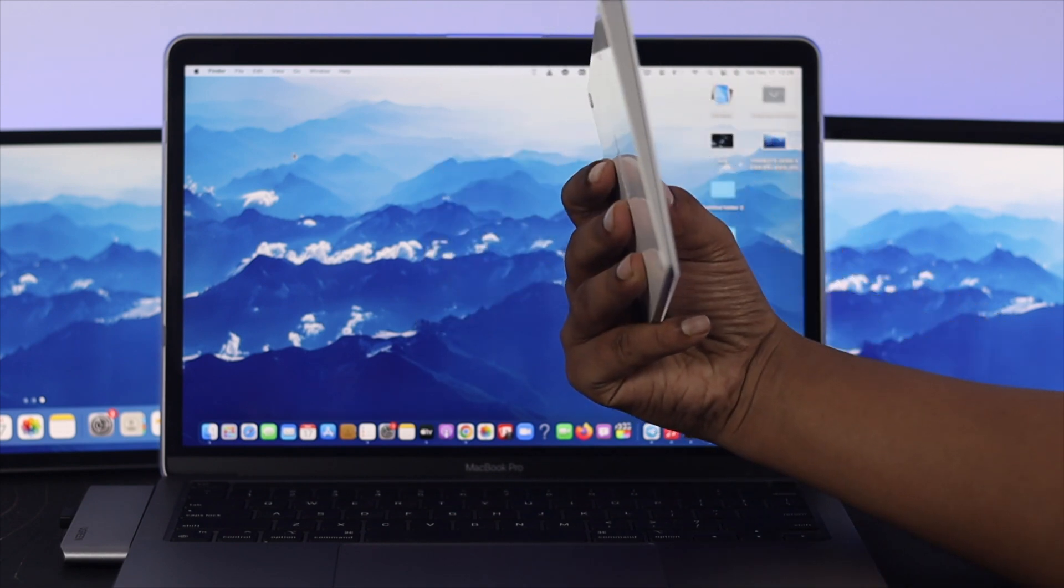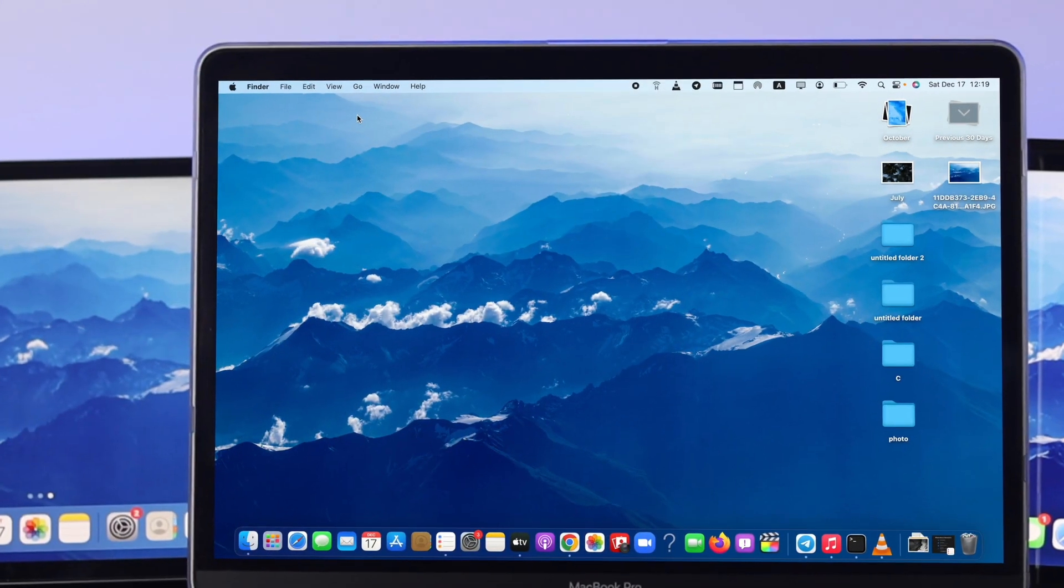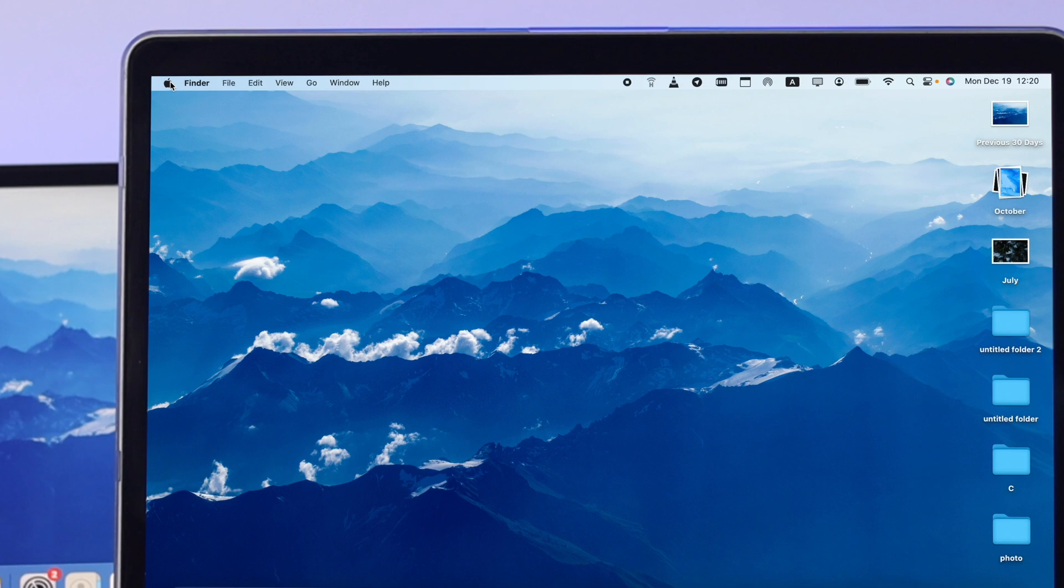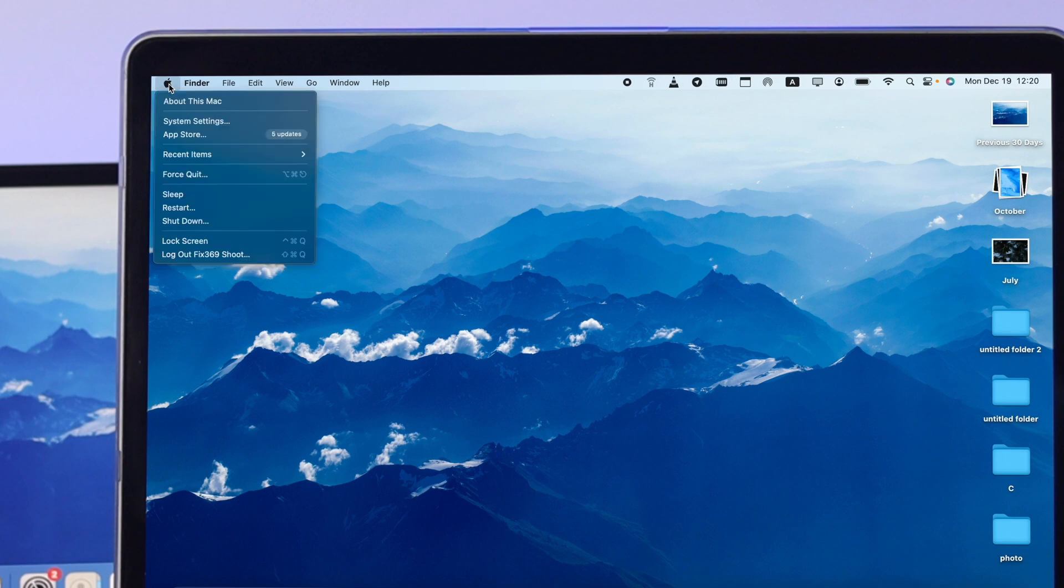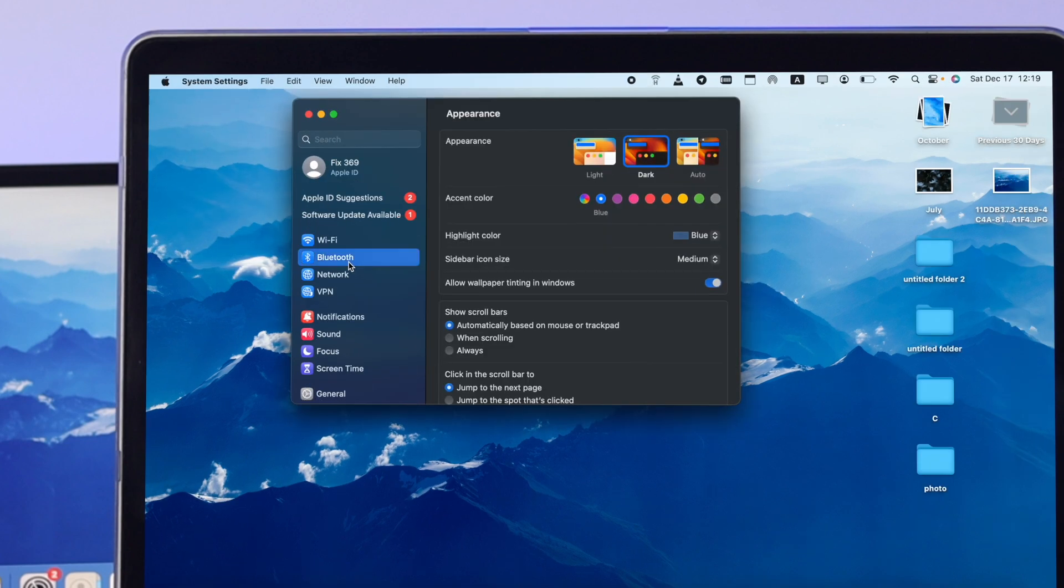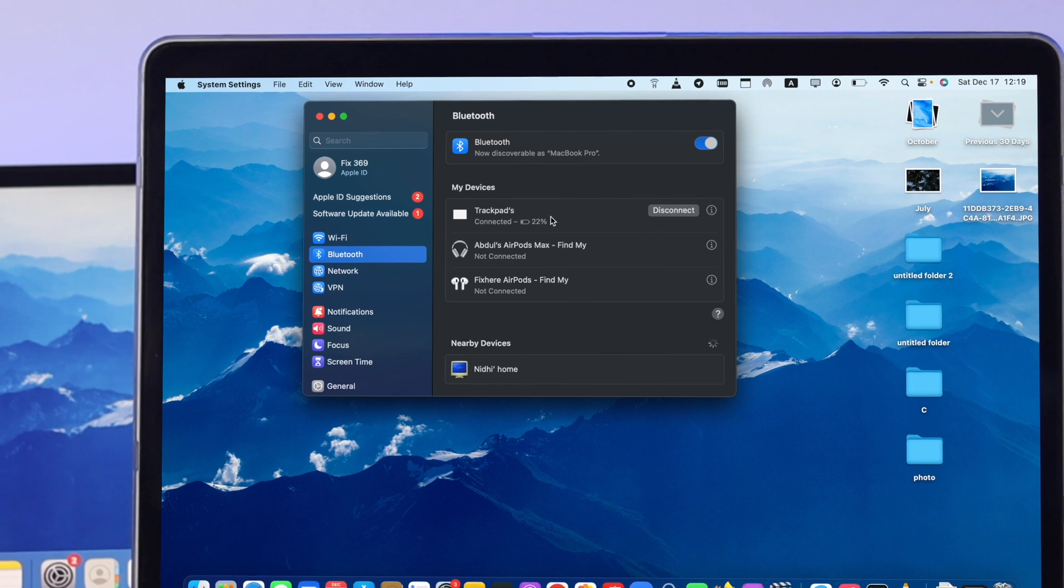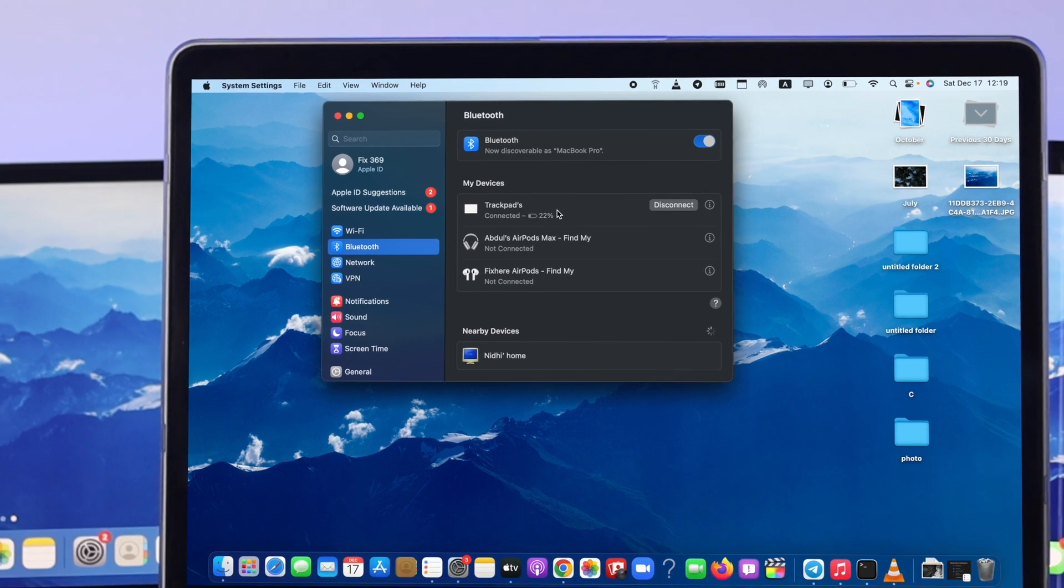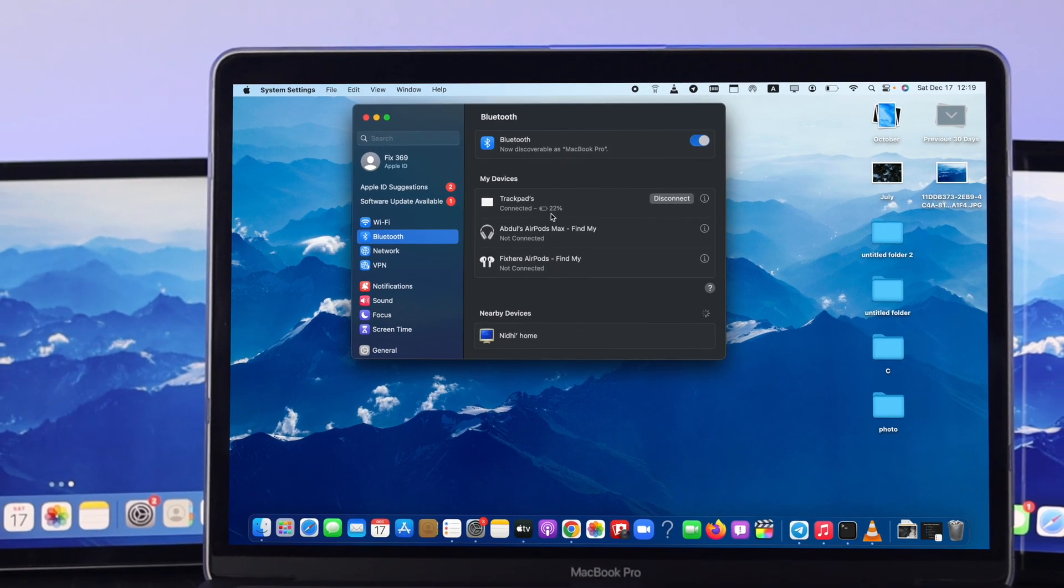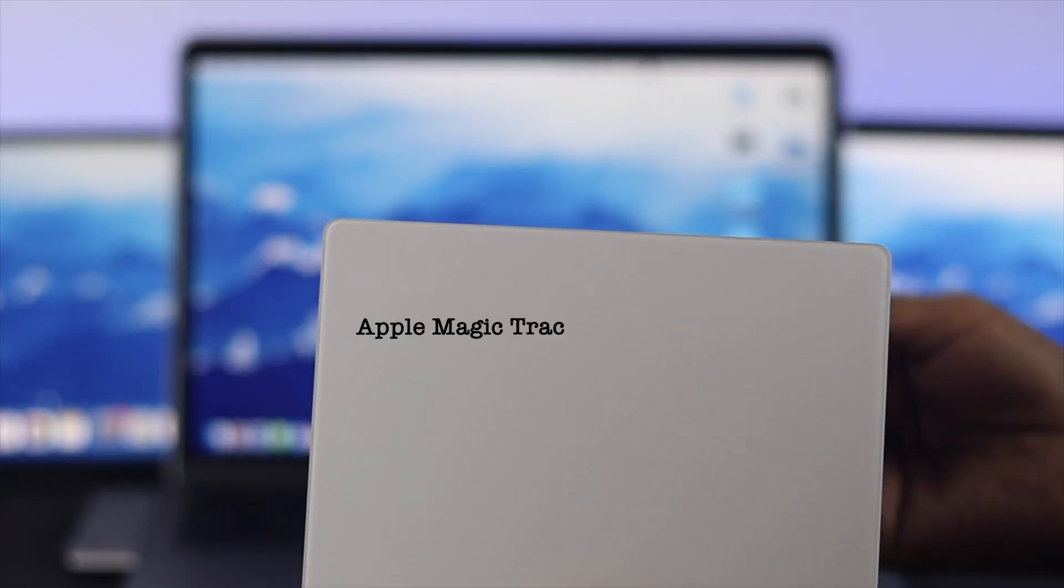To see the charging percentage, first you need to connect your device with your Mac. Once you get connected, click on the Apple logo, then click System Settings. You want to click Bluetooth, and right after that, you'll be able to see once your device gets connected. Right here it will show the battery percentage. As you can see, we have 22% left for our Trackpad.